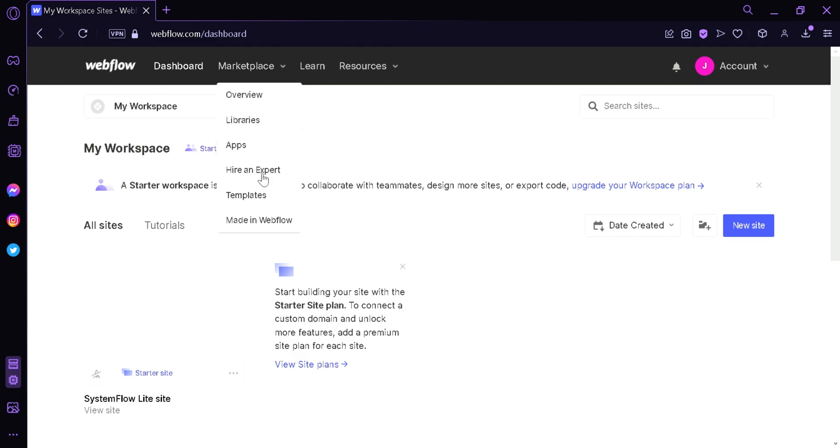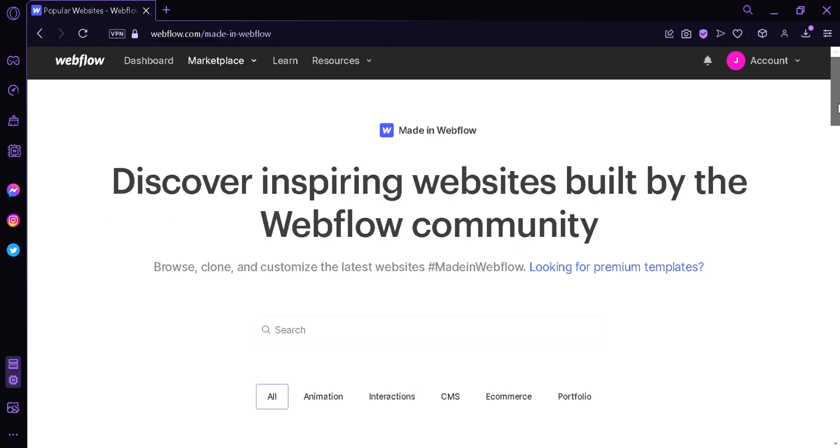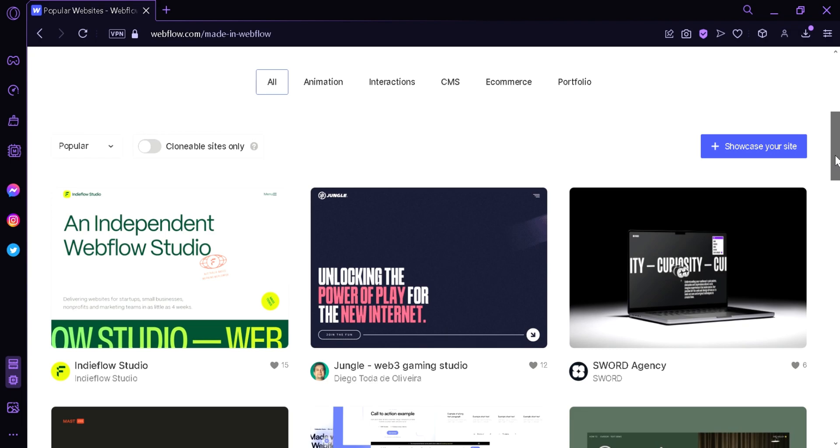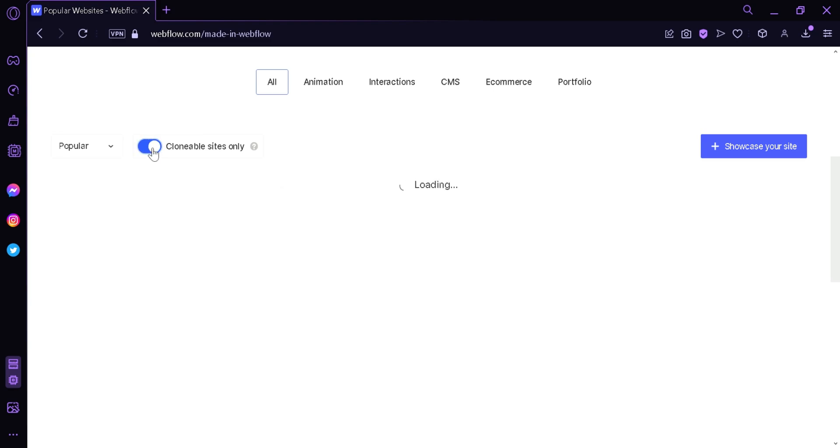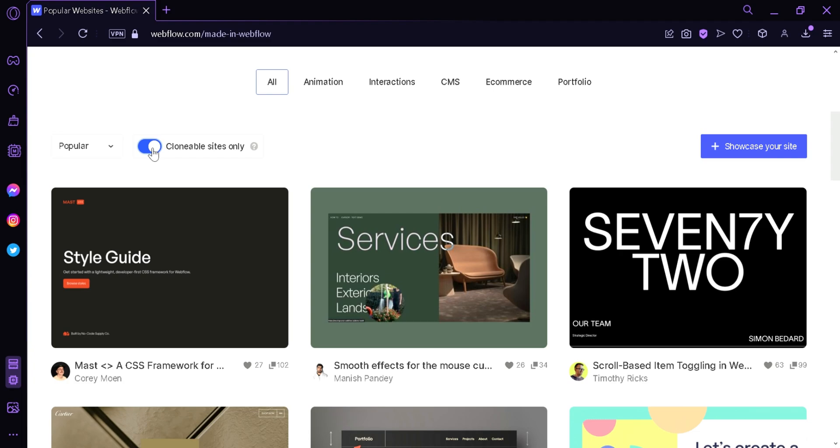Then we're going to click made in Webflow, and scrolling down we'll be able to see the different websites. The next thing we're going to do is enable clonable sites only, and this will only show the websites that we can clone and edit for our own.